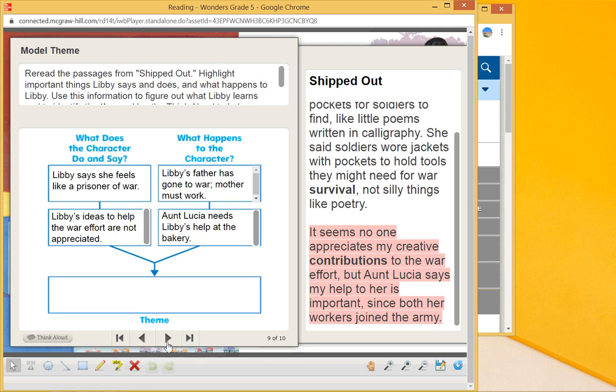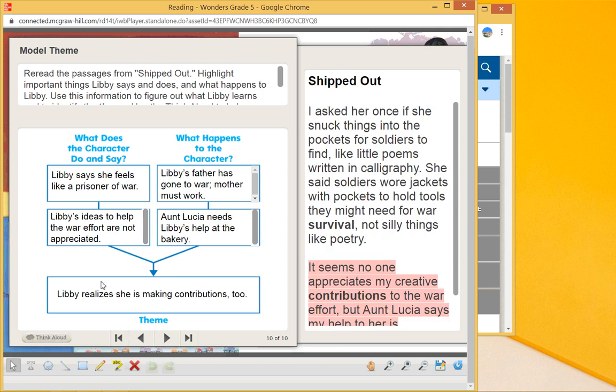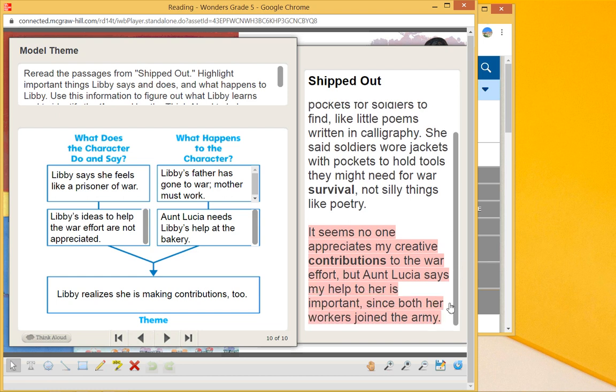So there's a situation where even though she feels like she's not appreciated, Aunt Lucia needs her. So overall, let's look at it: she feels like a prisoner of war, she feels like she's not appreciated, but her dad went off to war, her mother must work, and Aunt Lucia says that her contributions are really helping. So the theme is Libby realizes she is making contributions too—that by the end, she sees the importance of the work that she's doing.